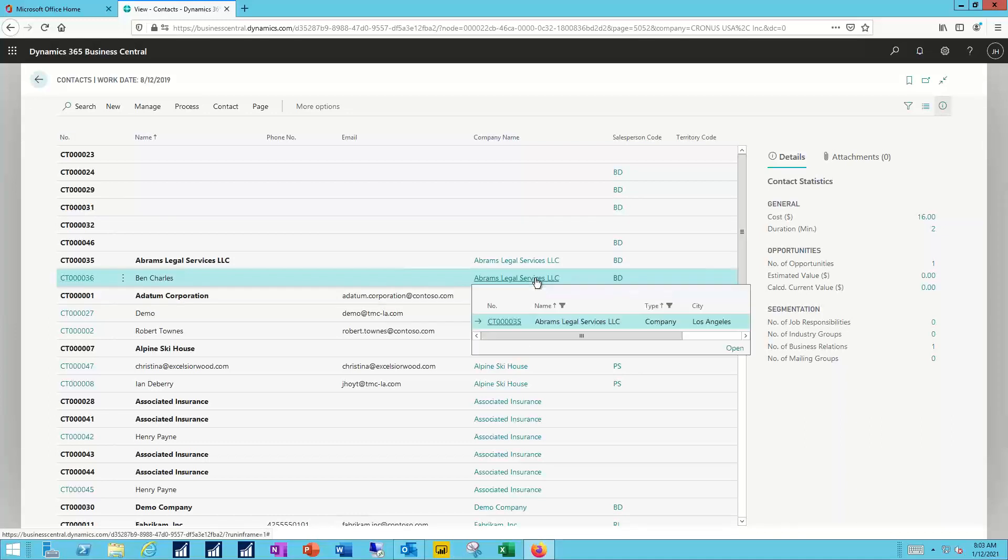In this case, Ben's associated with Abrams Legal Services, and so any of my activities with Ben could be viewed either by looking at his contact record, or by going back through the associated records with that particular company, whoever he's been linked to.